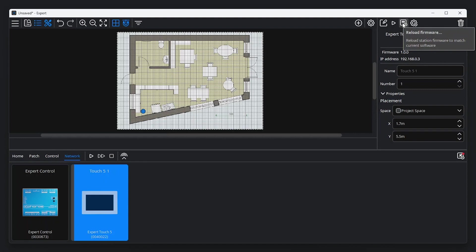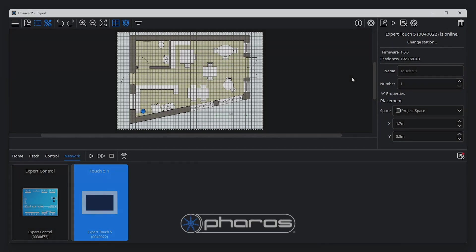That's it! Our project file is set up, and we've configured our devices. We can now start to program our project file. See our software introduction videos for more assistance with this.